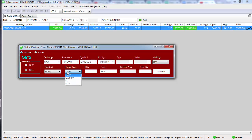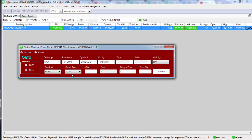First I'll explain SLM — stop-loss market. Go to order type and select SLM. As soon as you select SLM, you'll notice that the price column becomes disabled and only the trigger price column is enabled. For example, I'm putting a trigger price of 3,370. The meaning of this is: as and when the price reaches 3,370, your stop-loss will get triggered at or around the same price.